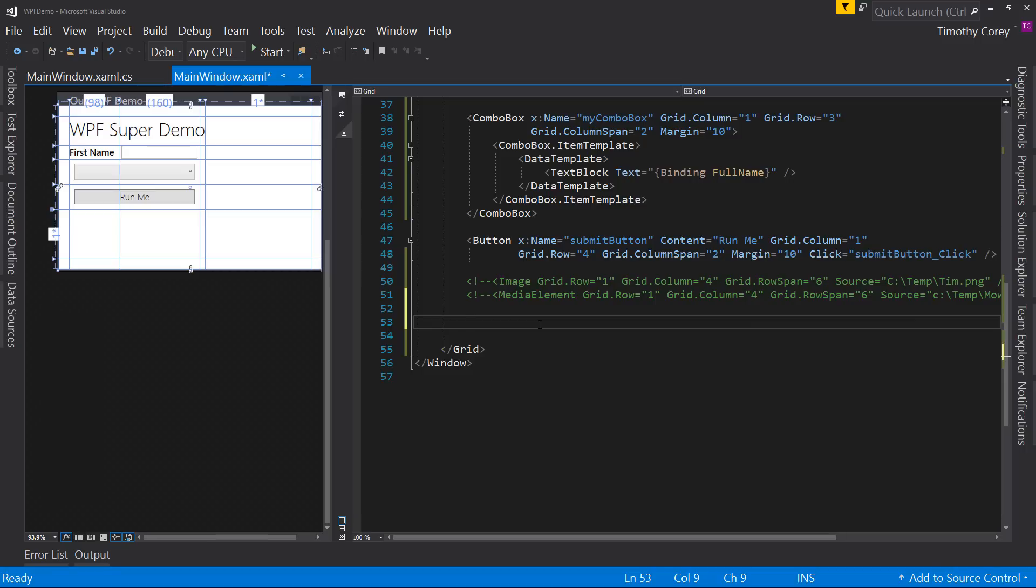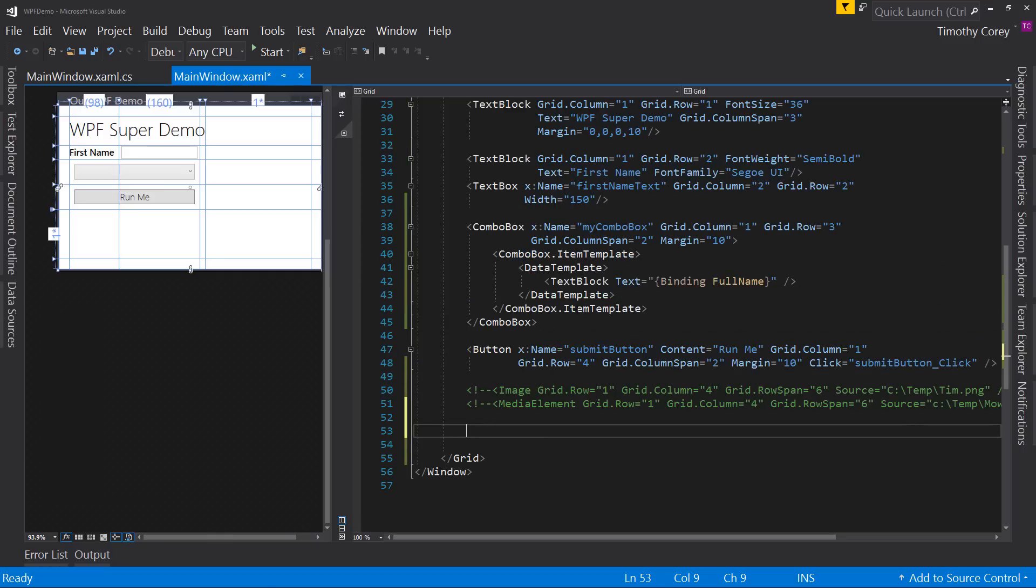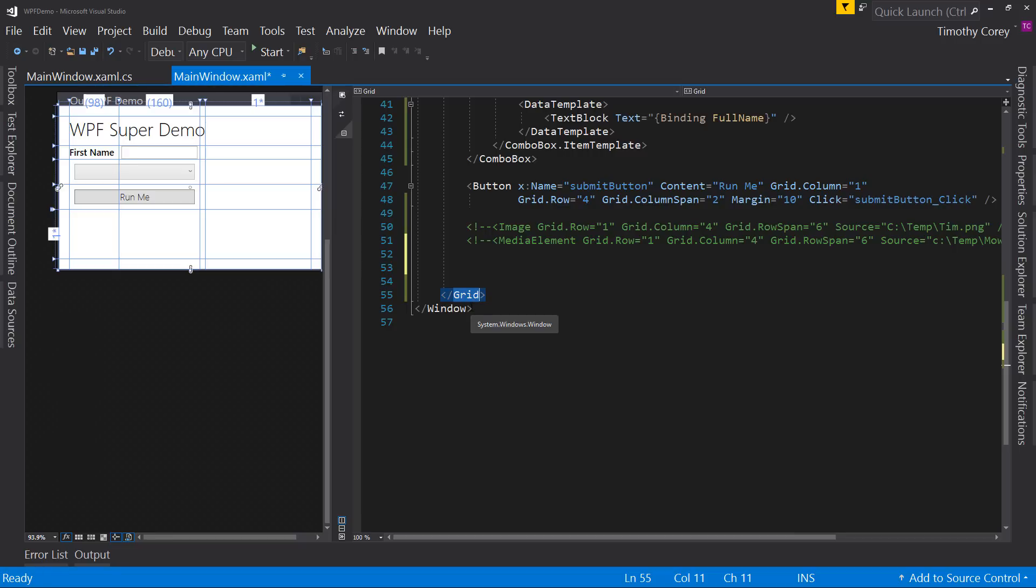All right. So now there's some times that you want to have multiple things kind of grouped together. Now I mentioned in the last video, but you might not have caught it. Certain things can only have one thing inside them, but there are other items that can have multiple items inside them. For example, the grid control is one of those things. It can have multiple things inside of it.